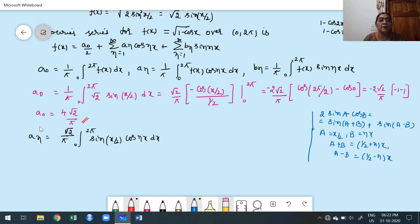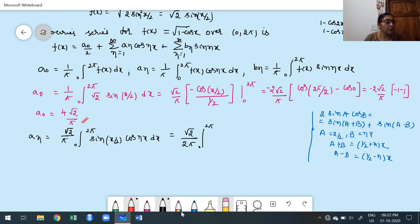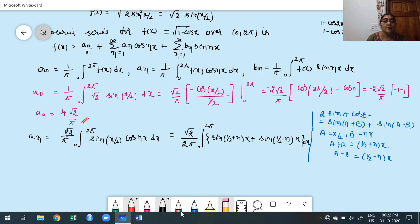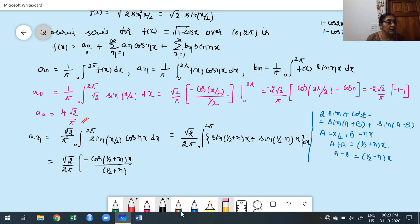Finding Bₙ: Bₙ = (√2/π)∫₀²π sin(x/2)sin(nx) dx. Using the formula 2sin(A)sin(B) = cos(A-B) - cos(A+B), with A = x/2 and B = nx, we get Bₙ = (√2/2π)∫₀²π [cos((1/2-n)x) - cos((1/2+n)x)] dx. Integration gives sin terms evaluated at limits.